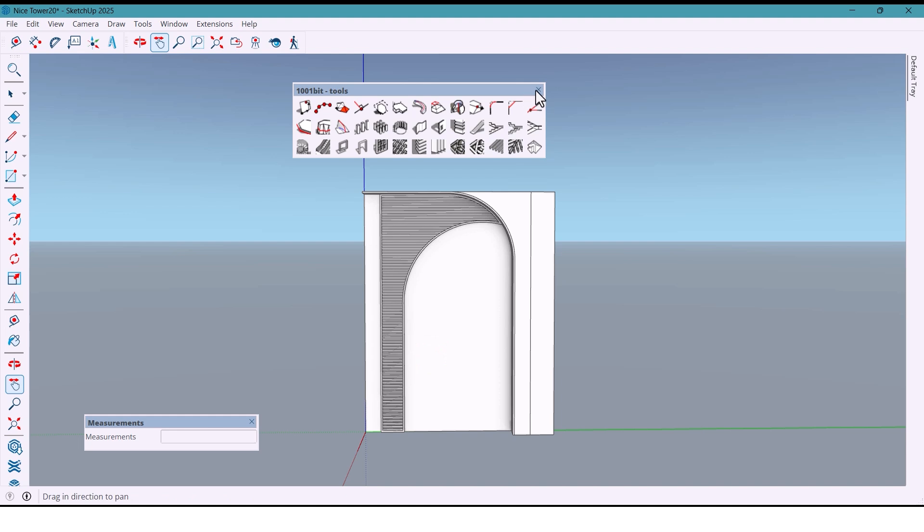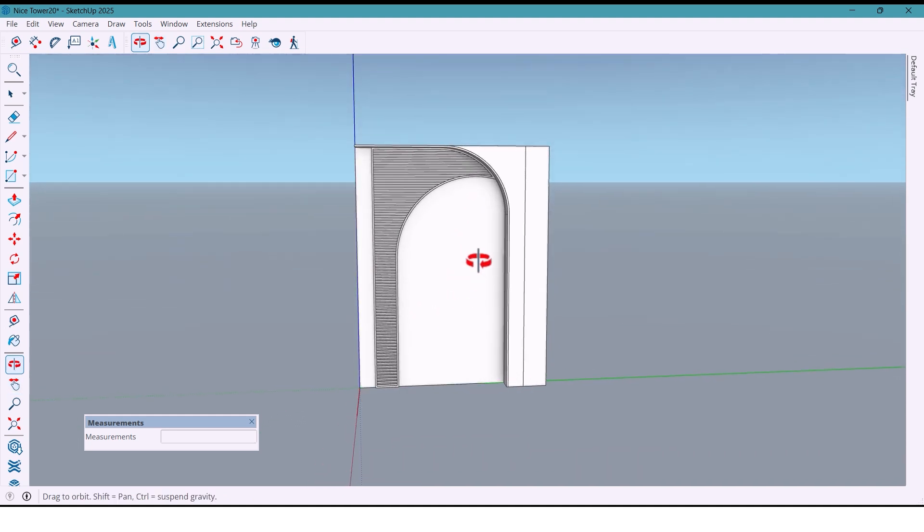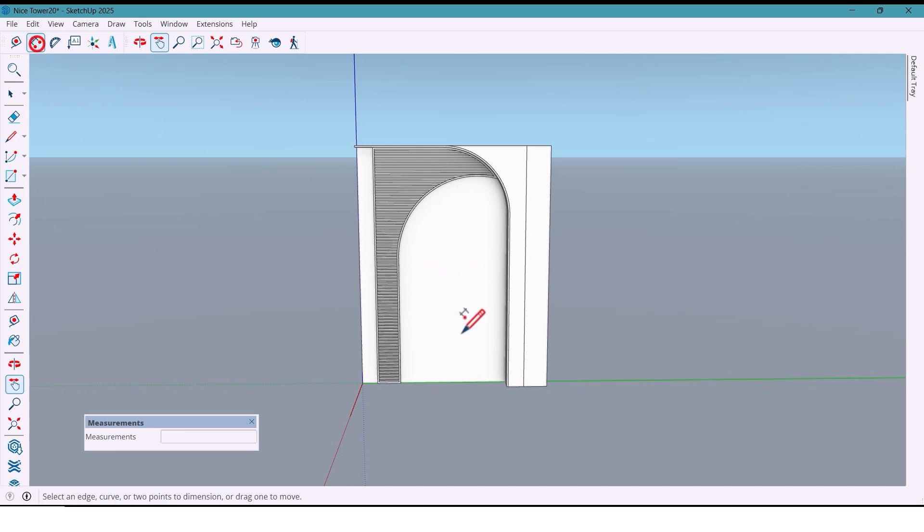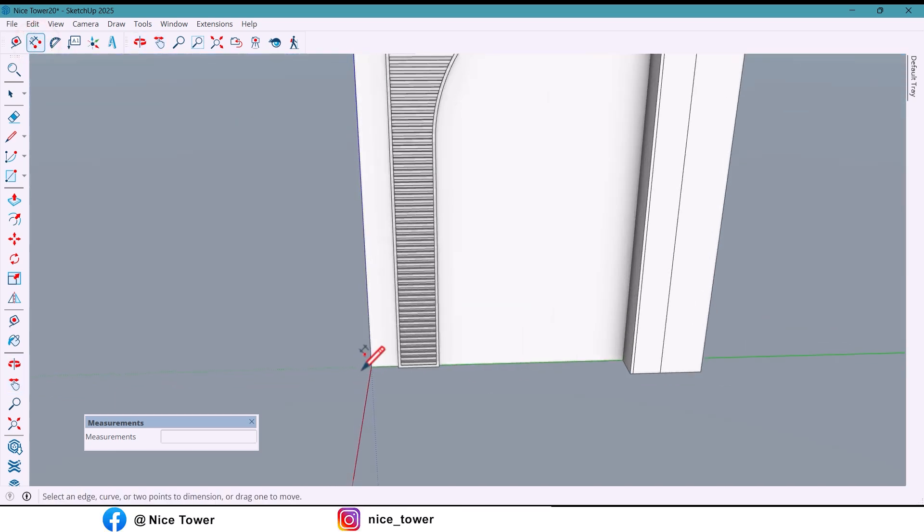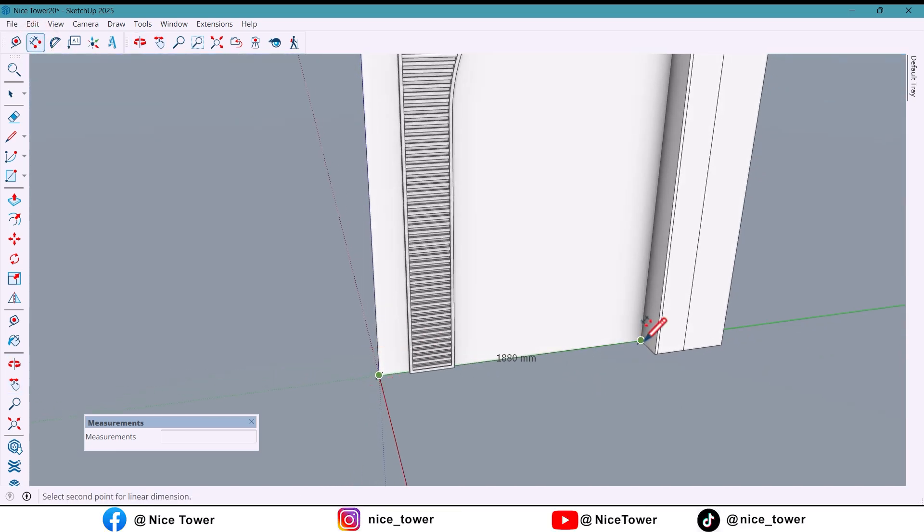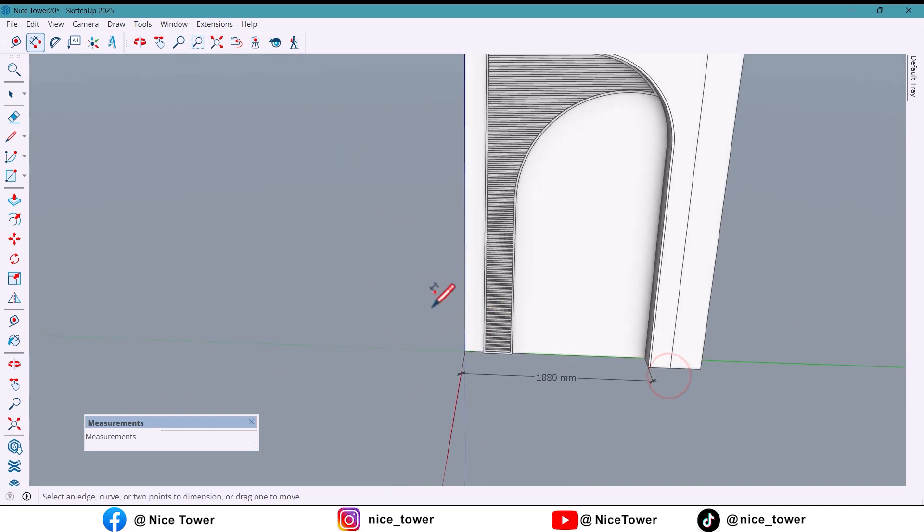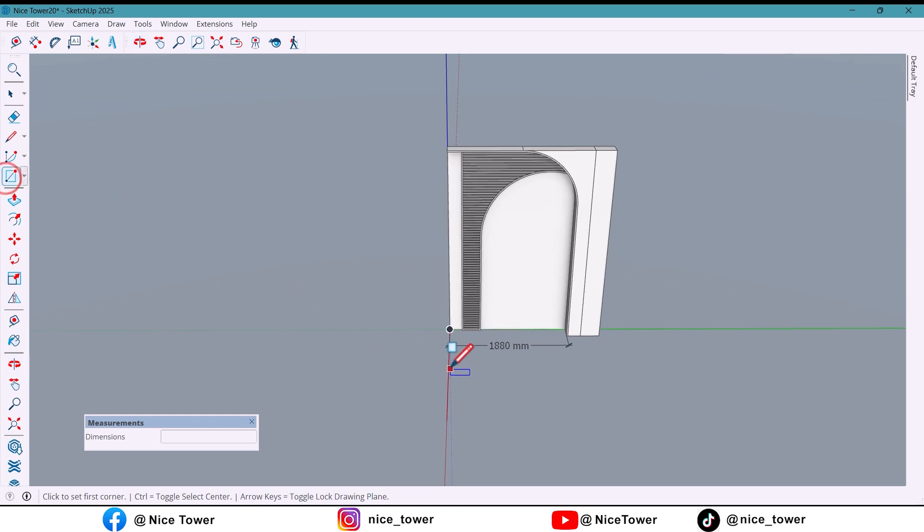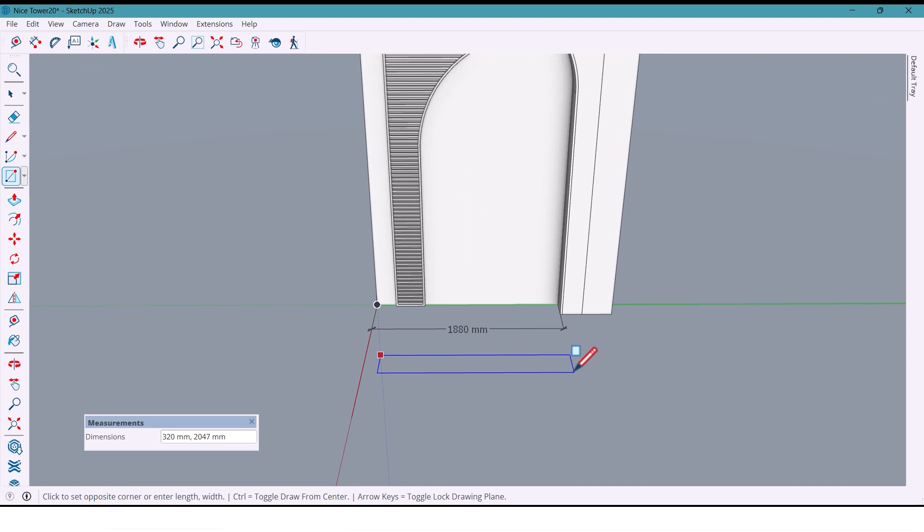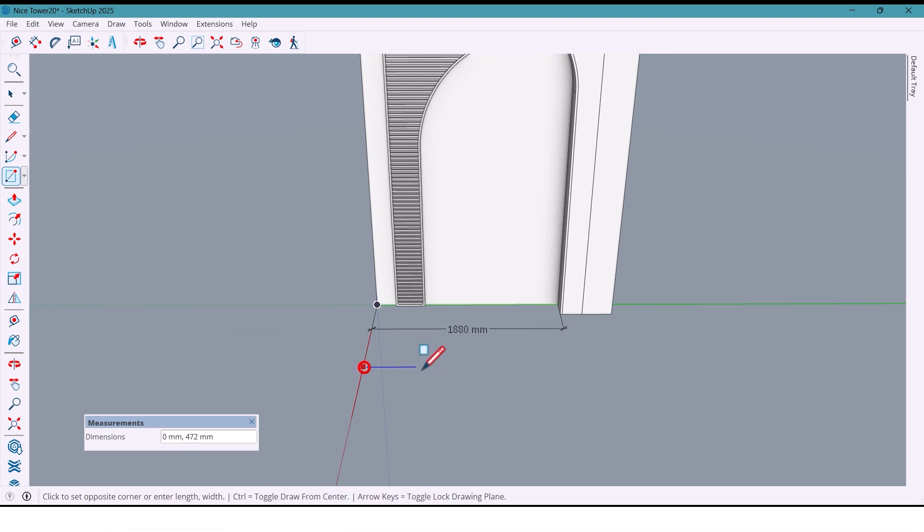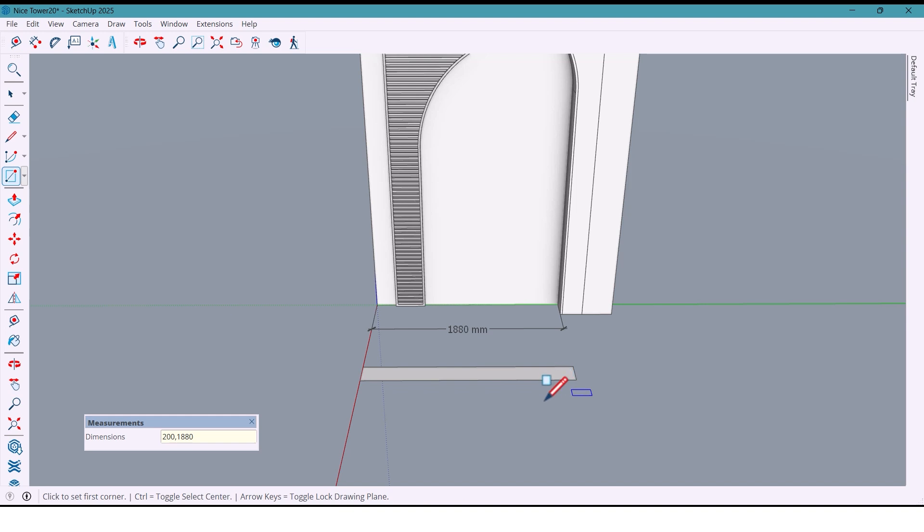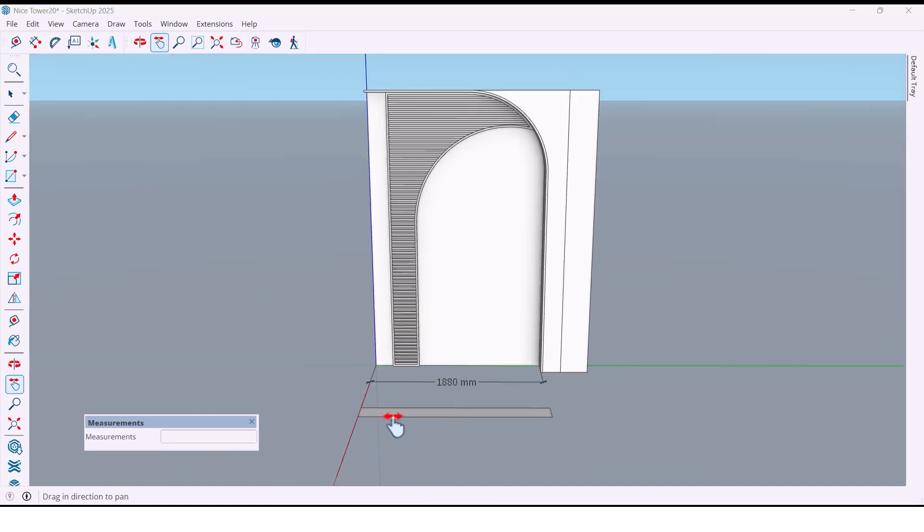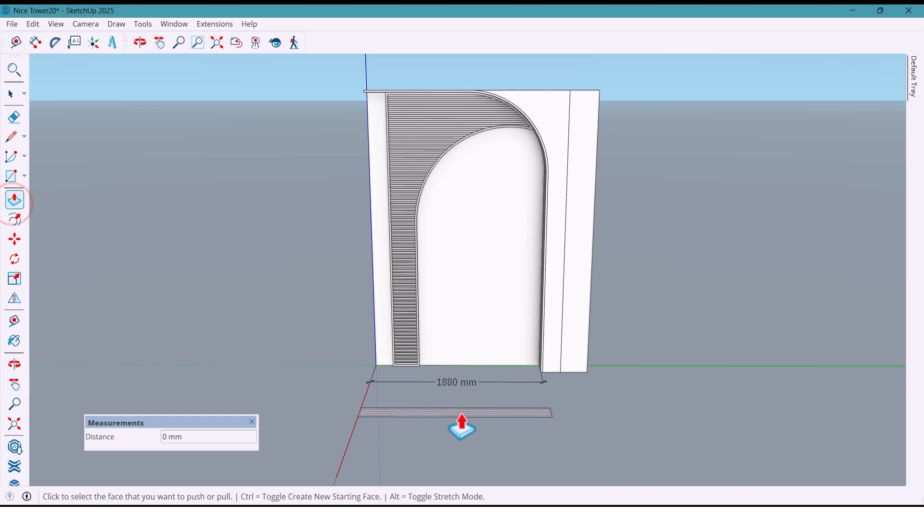Now I take the measurements again. 1880. I want to design a table with these dimensions: 200, 1880. Okay, I push it by 150 millimeters.